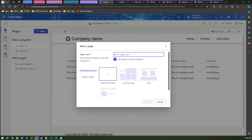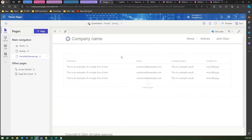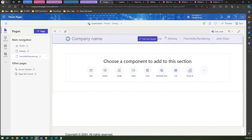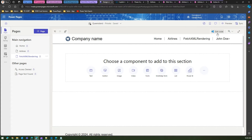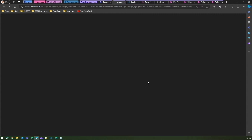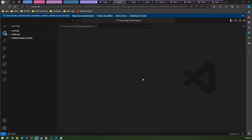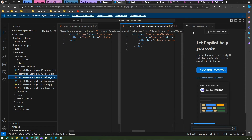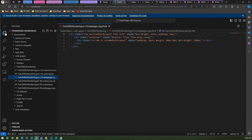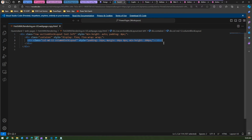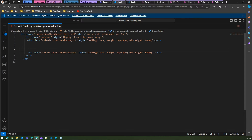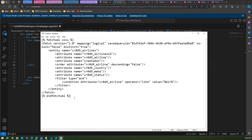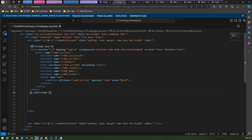In the Power Pages site, create a new page called 'fetch xml rendering'. Let it save first, then we'll edit the code. Editing the code navigates you to Visual Studio Code where you can write the FetchXML Liquid code. We'll format the existing backend code and paste our div into it.